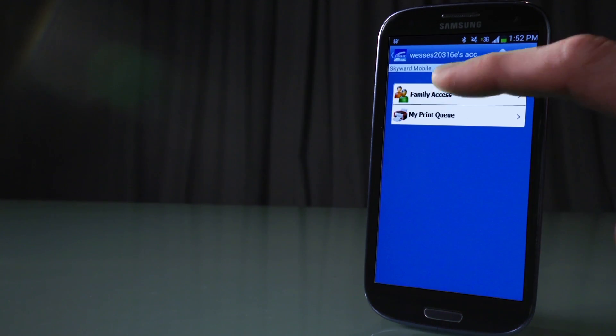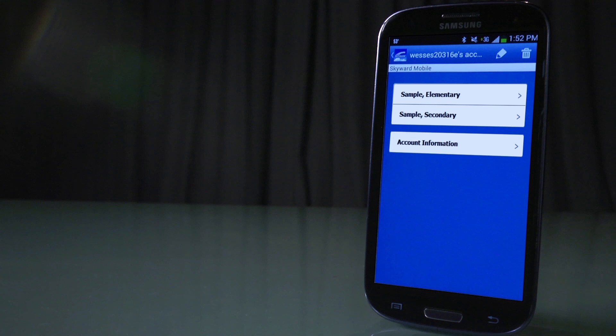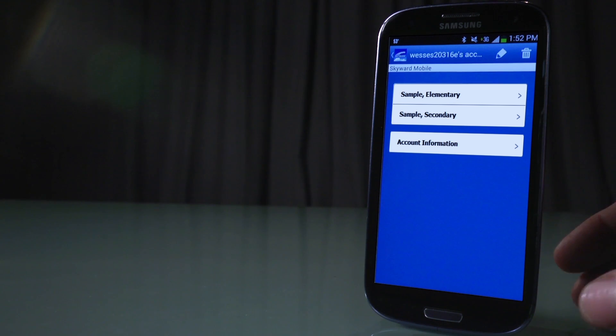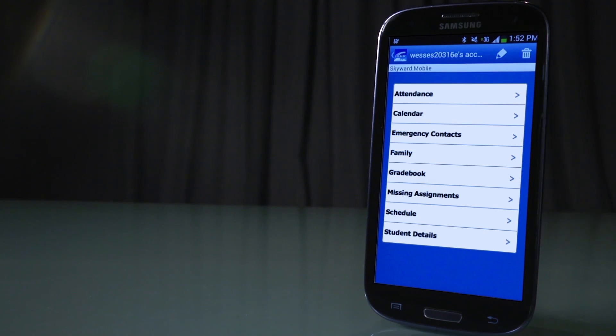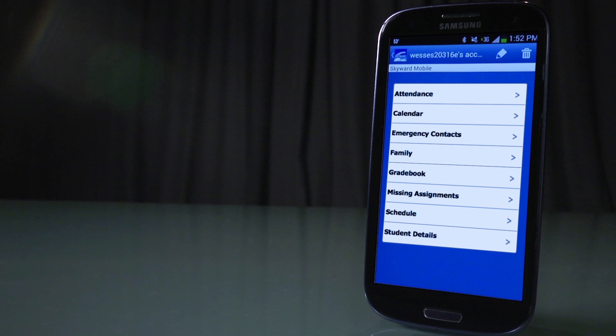Click on Family Access. After you have created an account, you should see your students' names. Click on the name and you can select any of the following tabs: Attendance, Calendar, Emergency Contacts, Family Gradebook, Missing Assignments, Schedule, and Student Details.